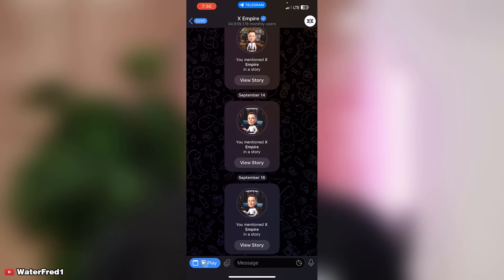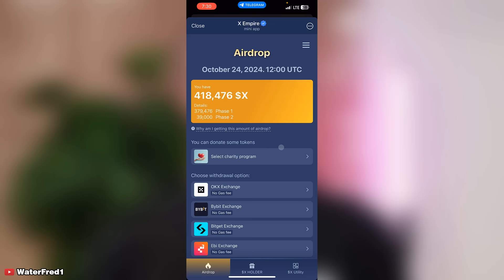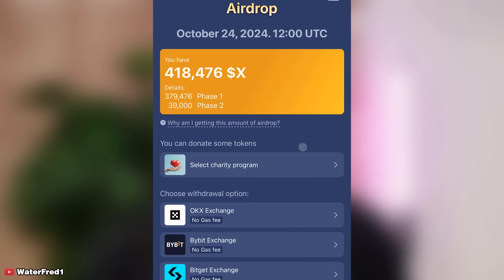I open my X Empire and you can see: 'Hold tight, your future is bright.' Voila — here is mine. This is my airdrop: 418,476 X tokens. The internet is booming once again.